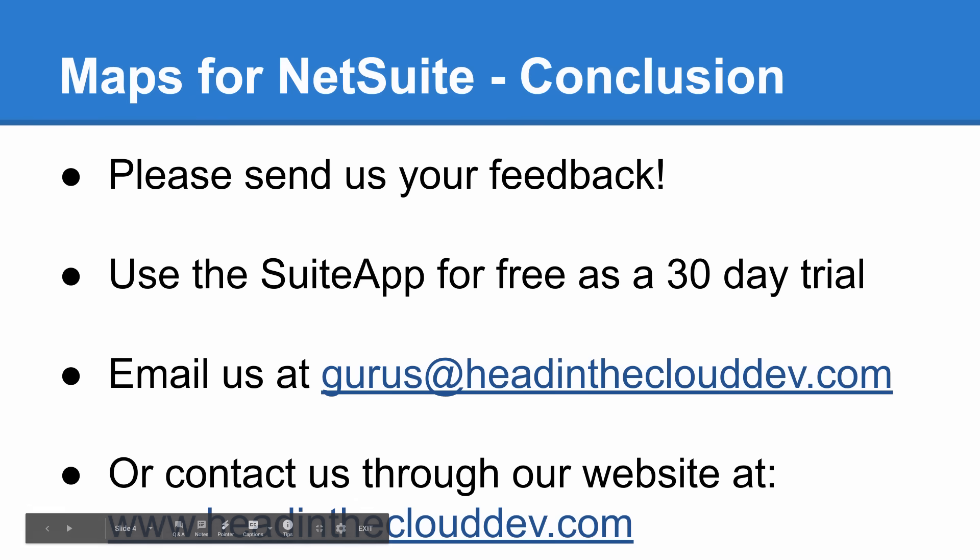So that concludes our tour of maps for NetSuite. At Head in the Cloud Development, we're always looking for ideas to make our products better. Please get in touch if you have any comments or questions. You can email us at gurus at headintheclouddev.com or you can contact us through our website at www.headintheclouddev.com. We'll see you at Sweet World. Thank you for watching.